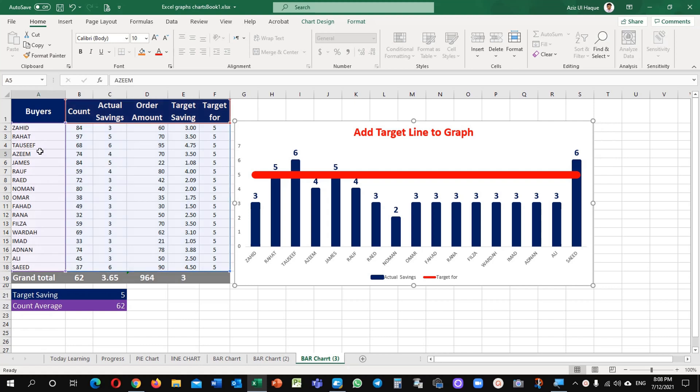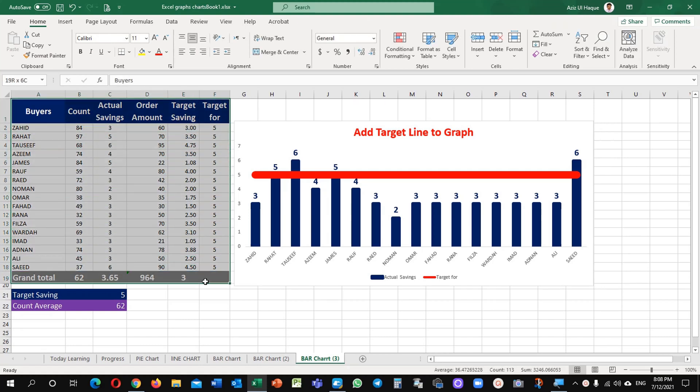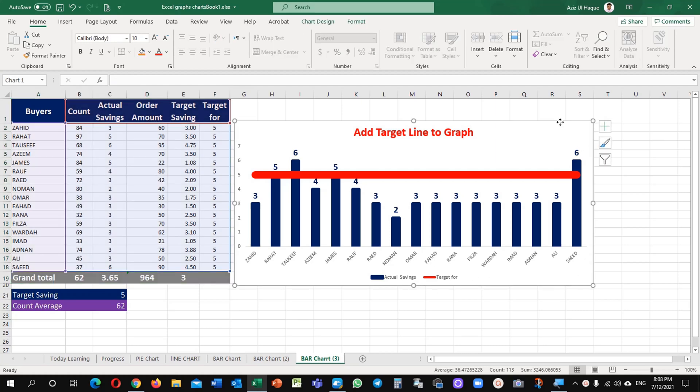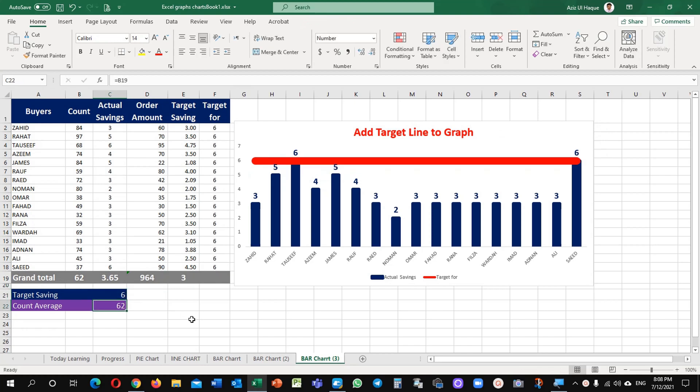Let's begin. This is our data and this is the chart which I have already developed for your information. See here, when I'm changing my targets, it's changing with the value.